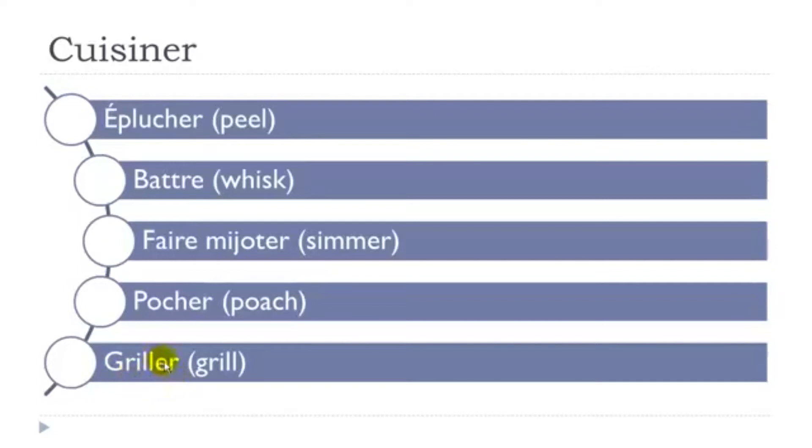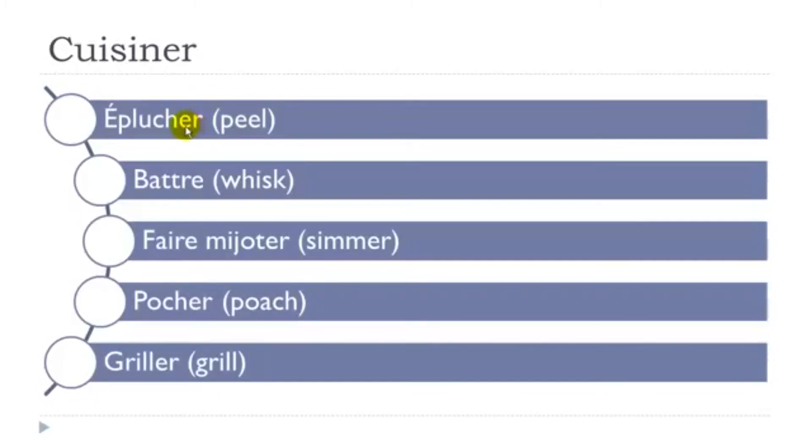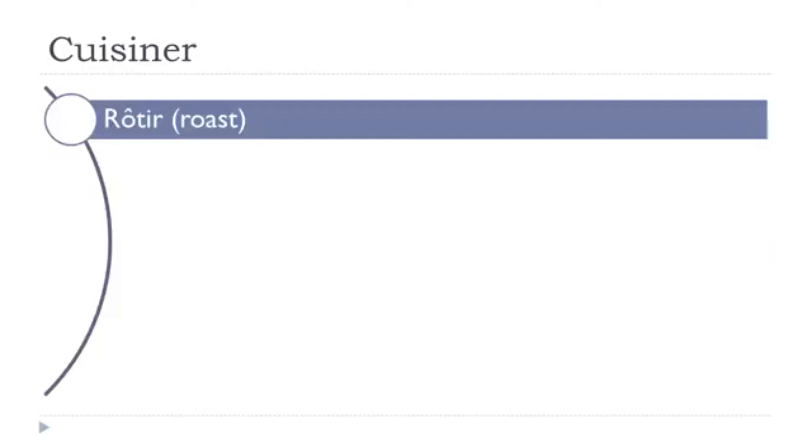Griller. Remember ER because these are verbs here. Griller, pocher, éplucher. You pronounce them E. Even if you've got this R, this combination of two letters, ER at the end will give you the sound E. So, griller. Let's see the others.